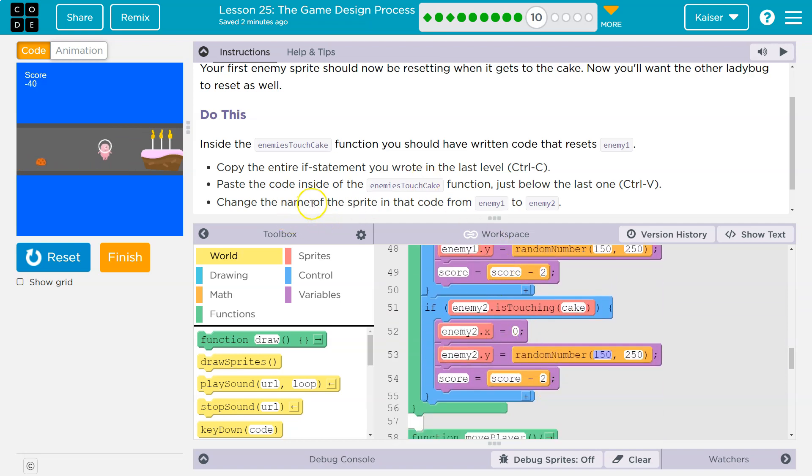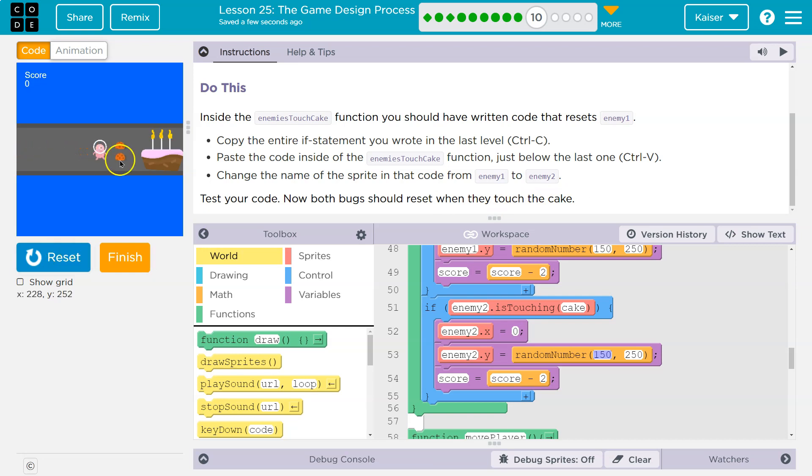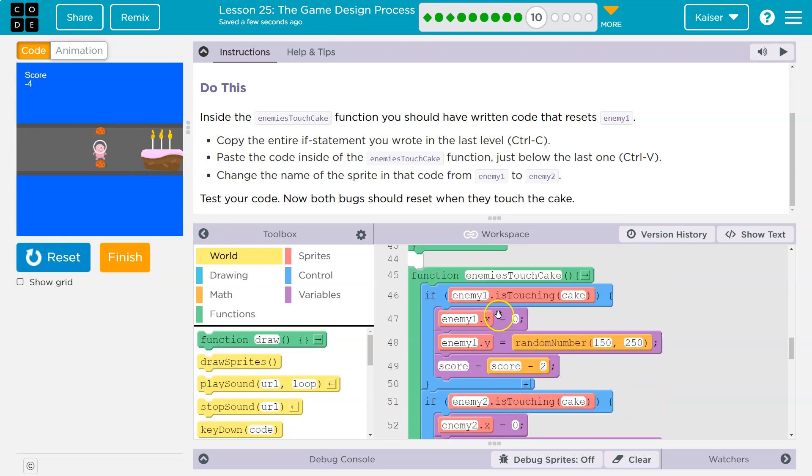Change the name of the sprite from enemy one to enemy two. Test your code. Both bugs should reset when touching the cake. Boom, boom. Minus four. Perfect.